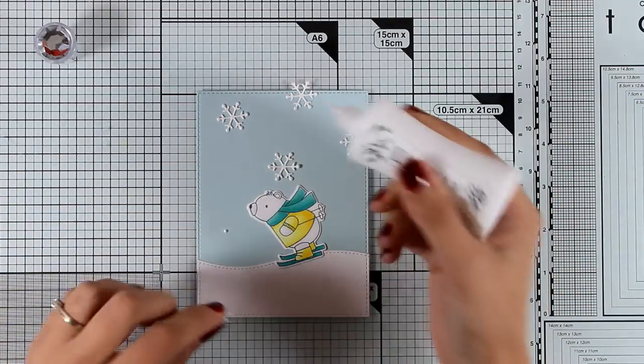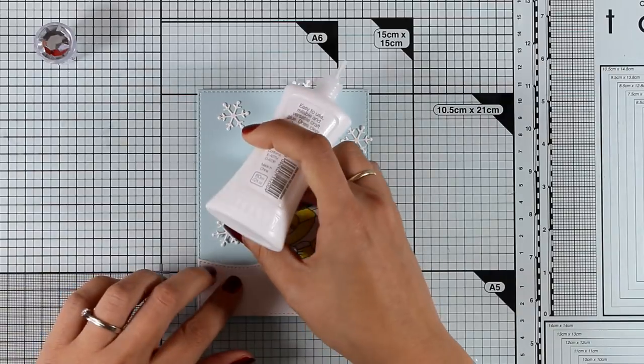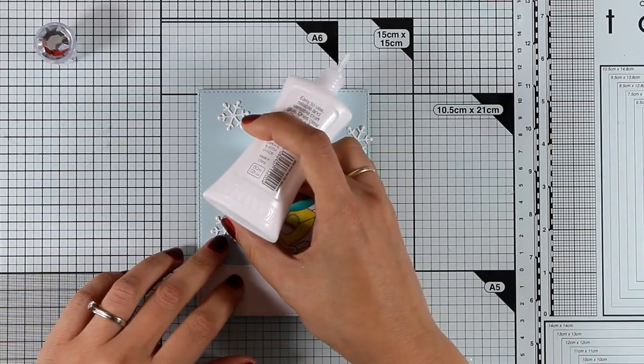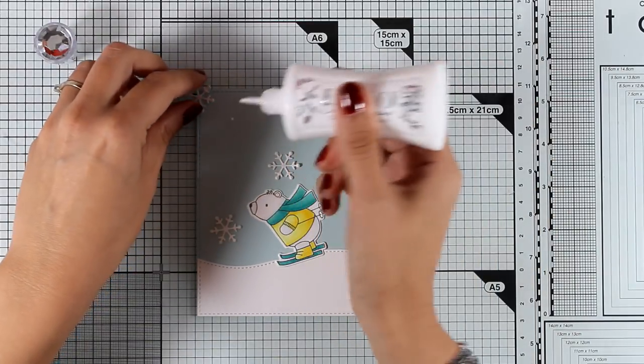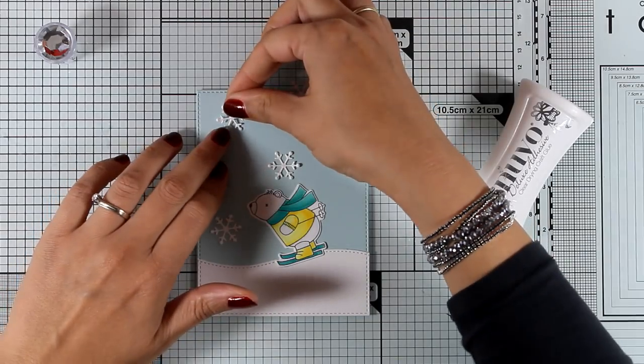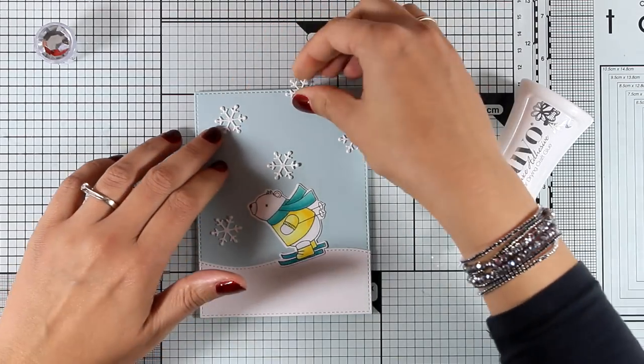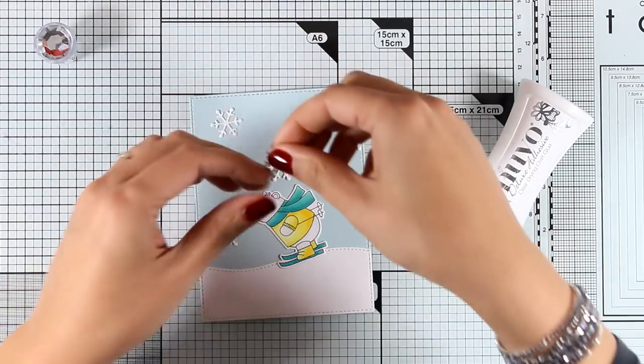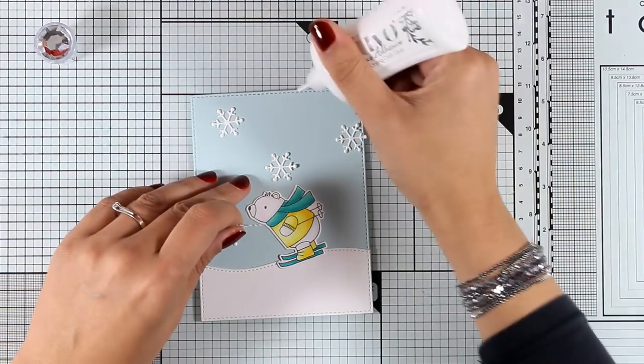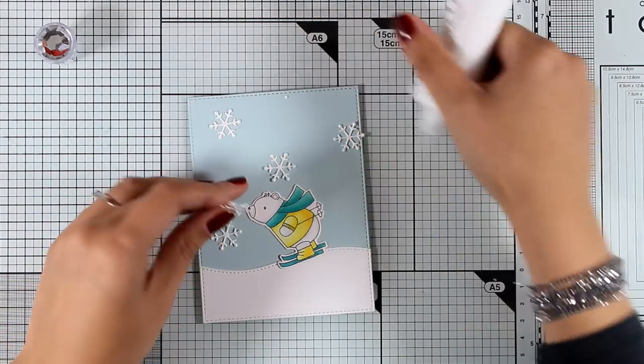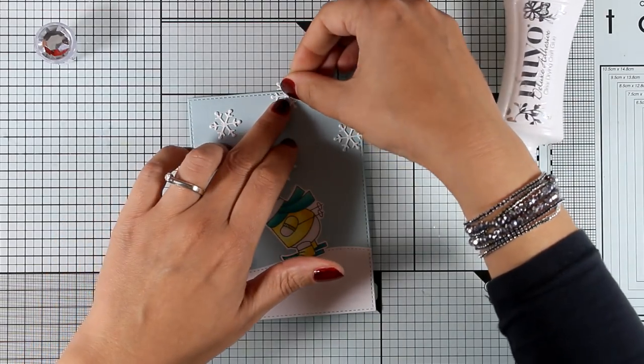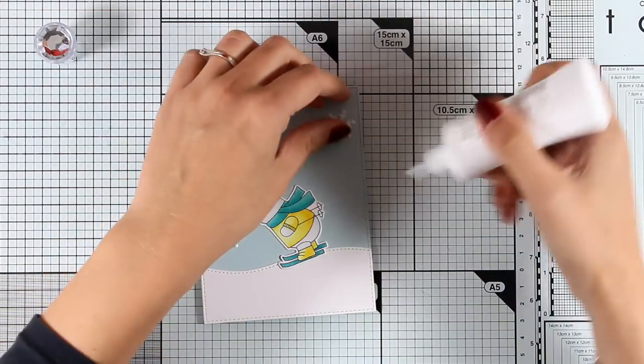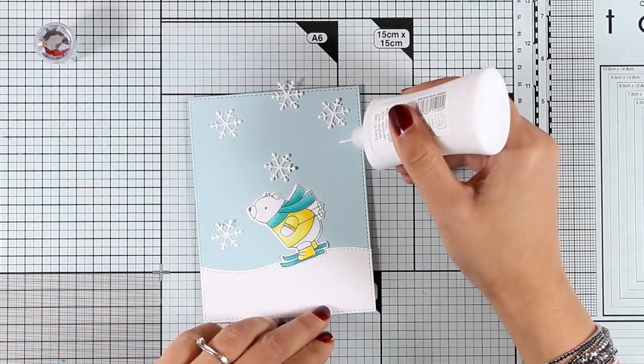I'm going to stick them down and I'm adding just a dot of glue at the center of the snowflakes. This is going to allow the edges of the snowflakes to pop up and add a bit of dimension, so it's not going to lay totally flat on top of my sky.